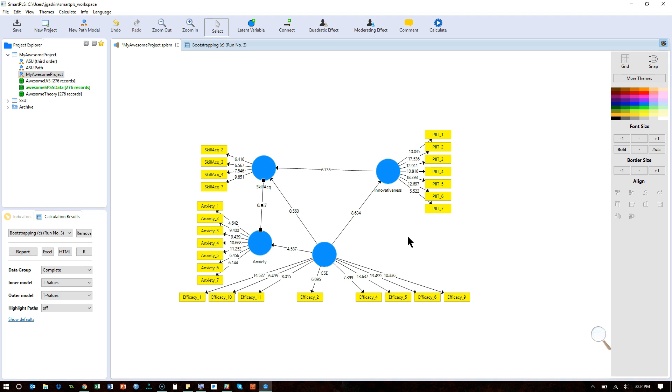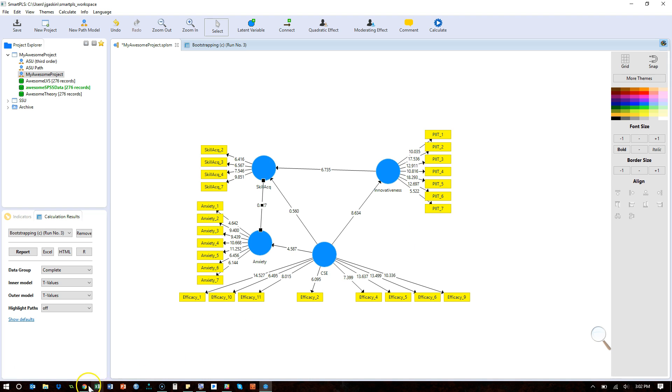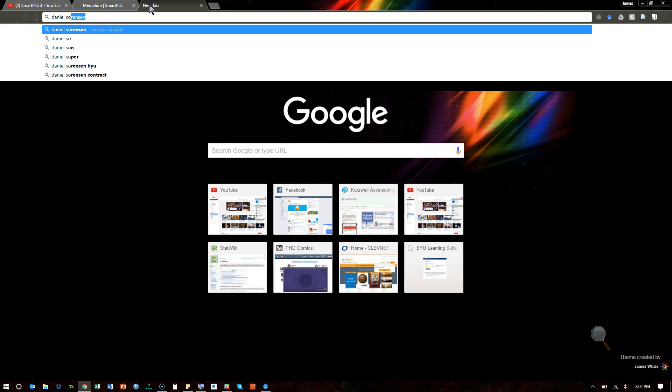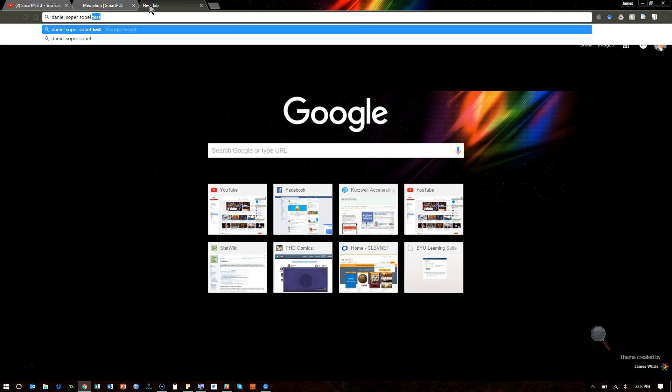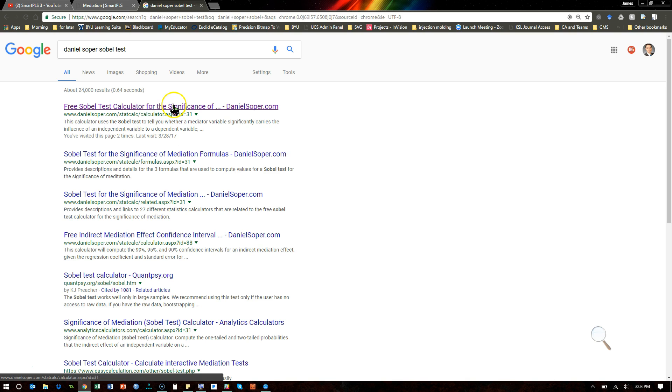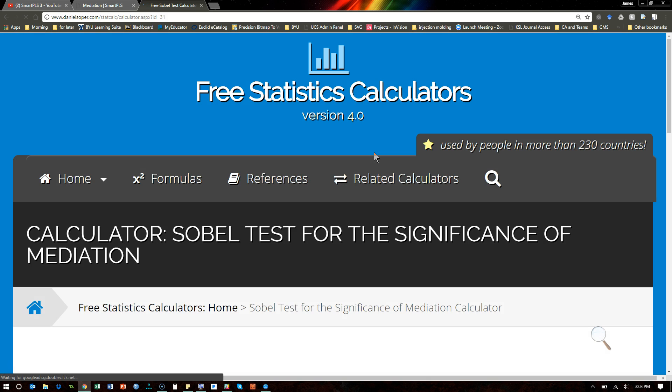Or you could run a Sobel test if your data is normal, not non-normal. So, a Sobel test, for example, if I go to the internet and go to Daniel Sobel test, he has a free Sobel test calculator. It's a test for mediation.